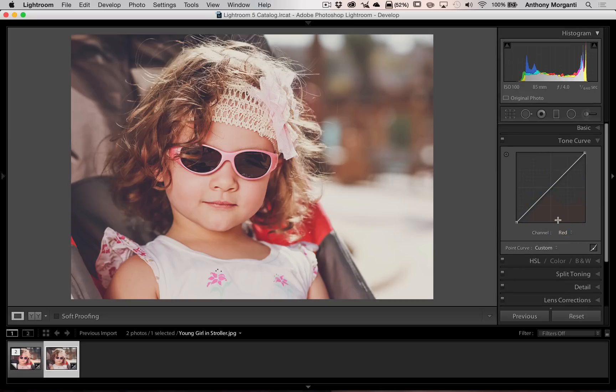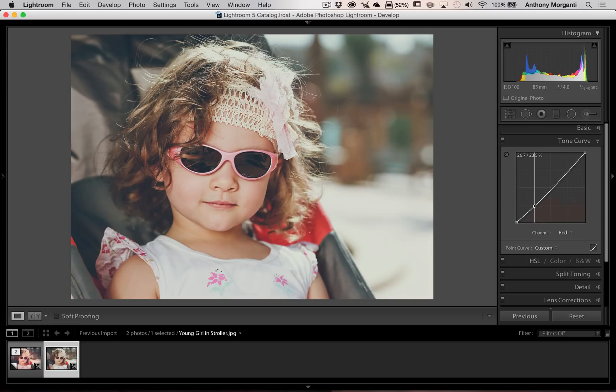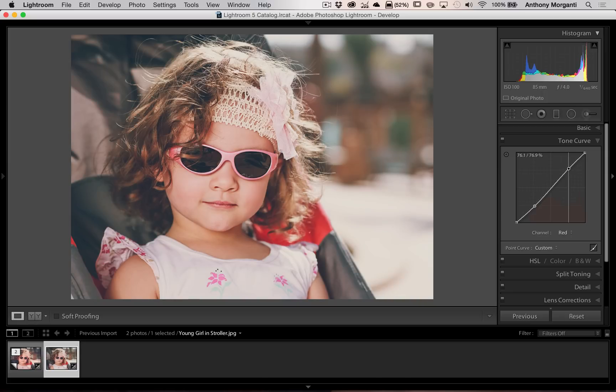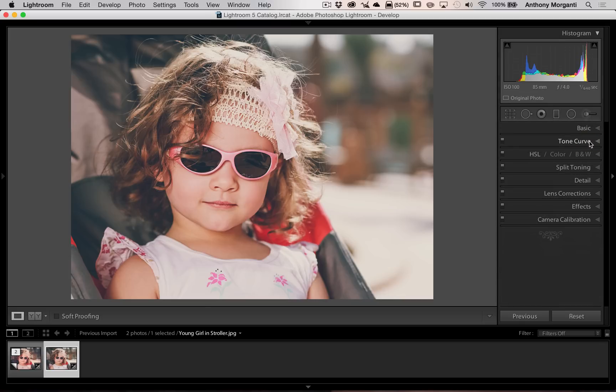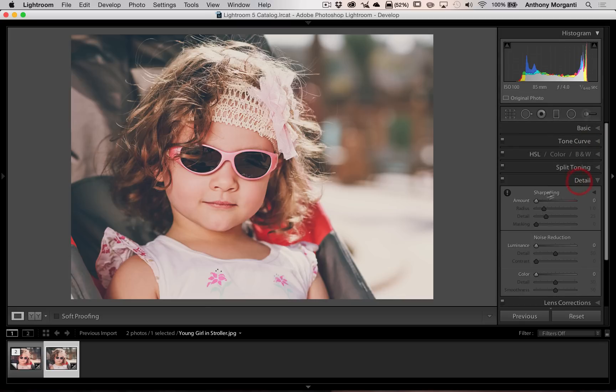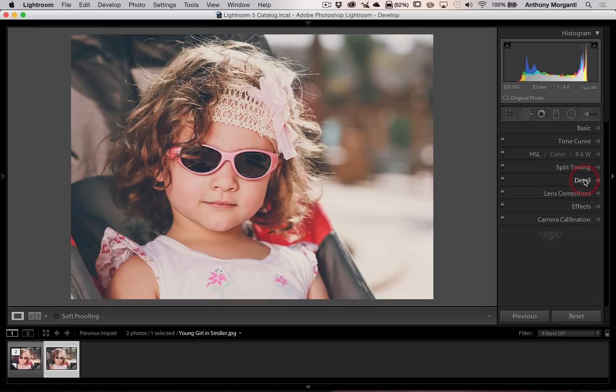Now go to the red channel. All we're going to do here is add a slight S curve. Grab the curve right around here and pull down just slightly, and grab the curve up here and push it up just slightly. We just added a slight S curve to the red channel. We're done with the tone curve. Drop down to Detail and make sure your sharpening and luminance noise reduction are all the way down to zero. We don't want to add any sharpening, no noise reduction necessary.